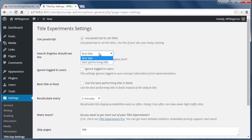For SEO purposes the plugin shows the first title to search engines, but you can change that here if you want.